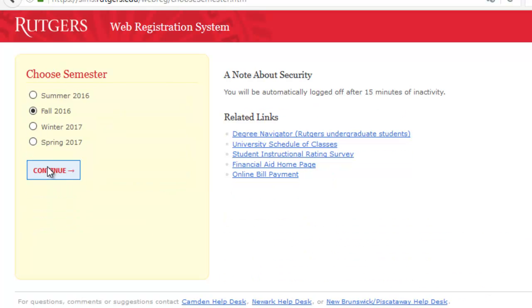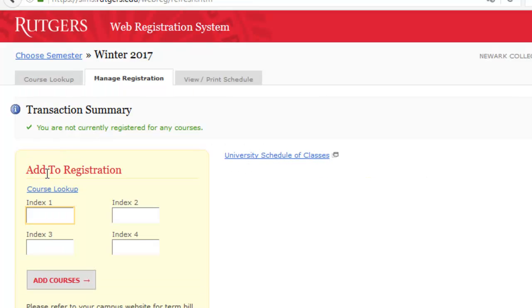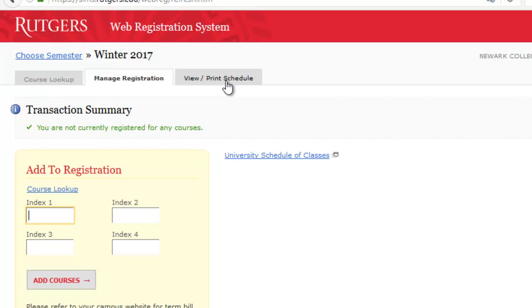Once you're in this screen, select the semester that you want to register for and hit continue, and it brings you to the Manage Registration tab. You'll see there's three tabs at the top: Course Lookup, Manage Registration, and then View Print Schedule. In order to look up a course,